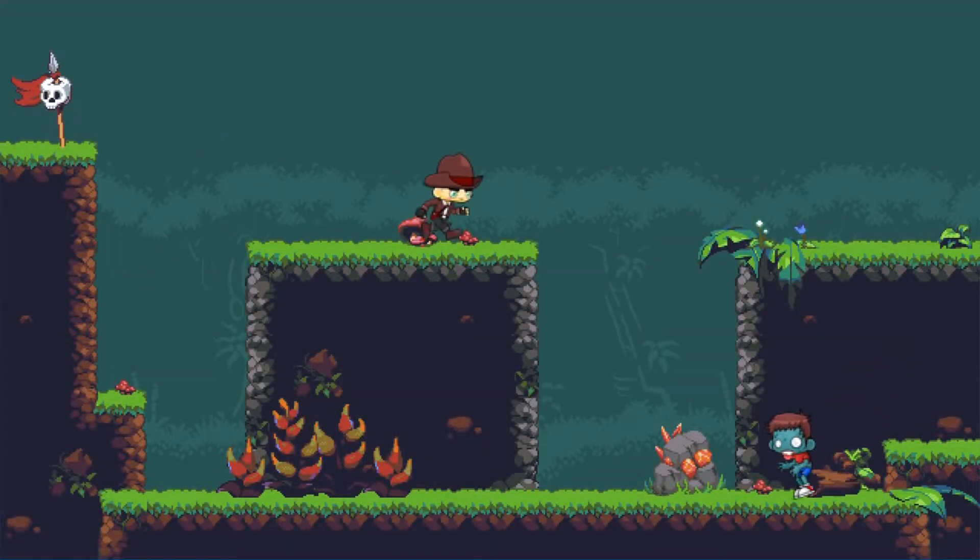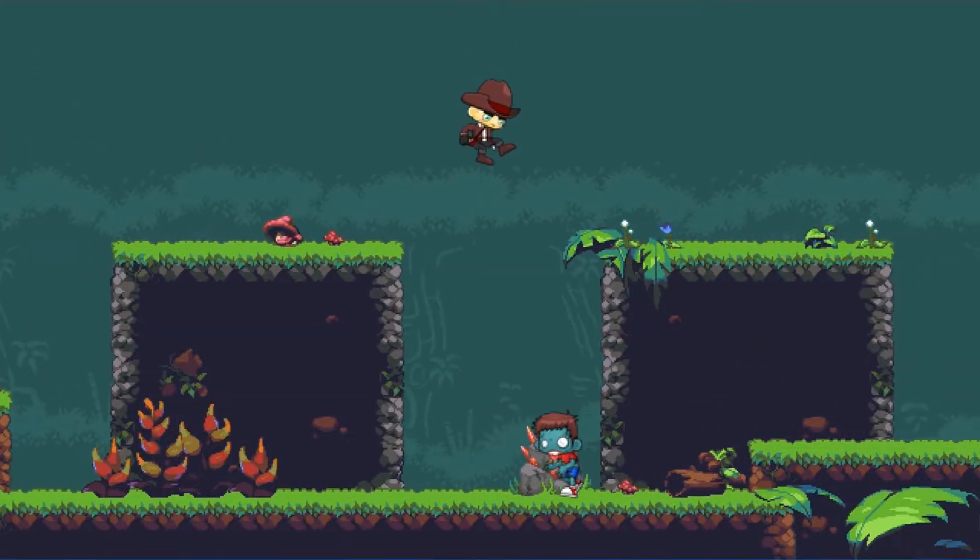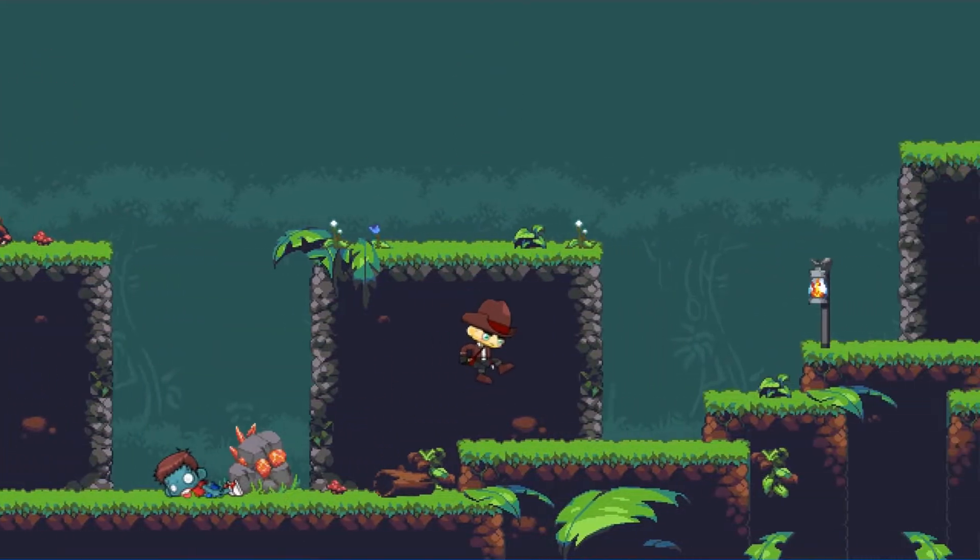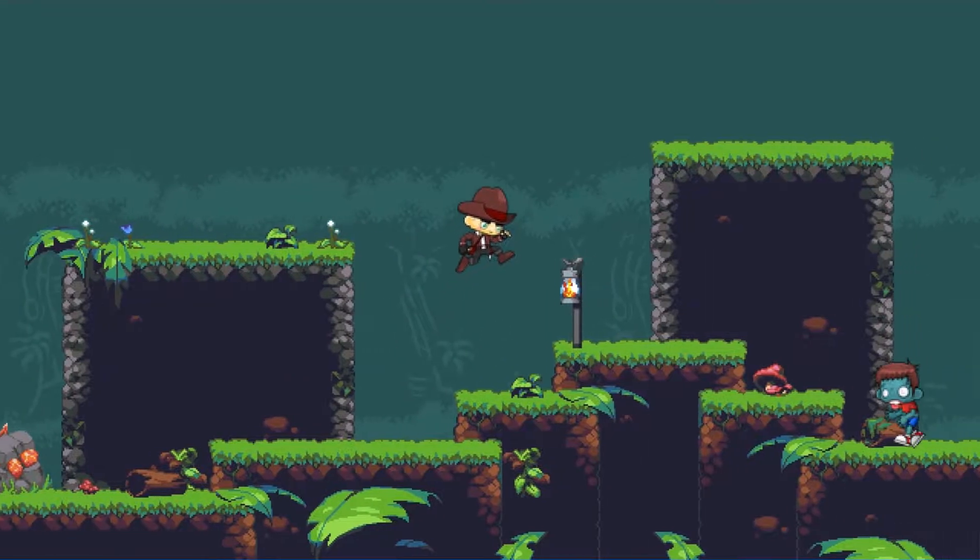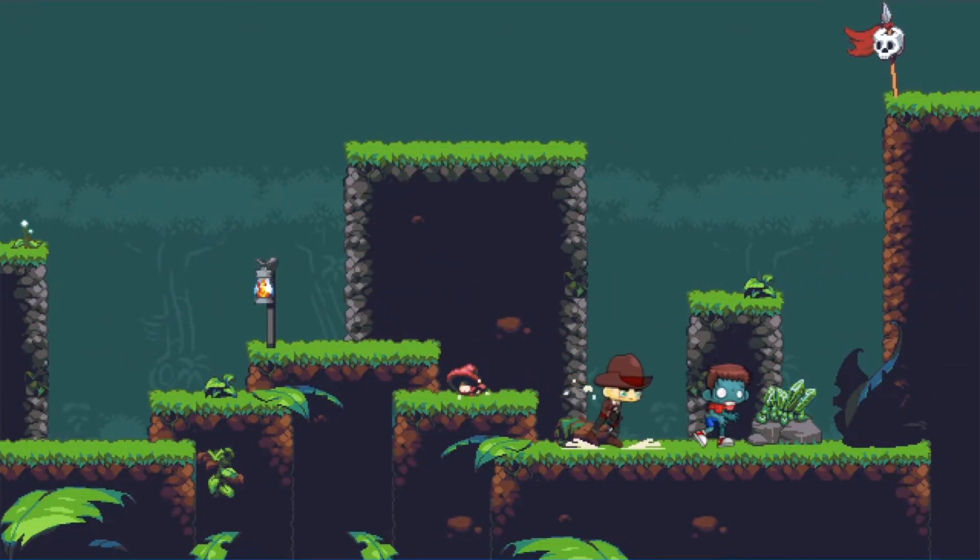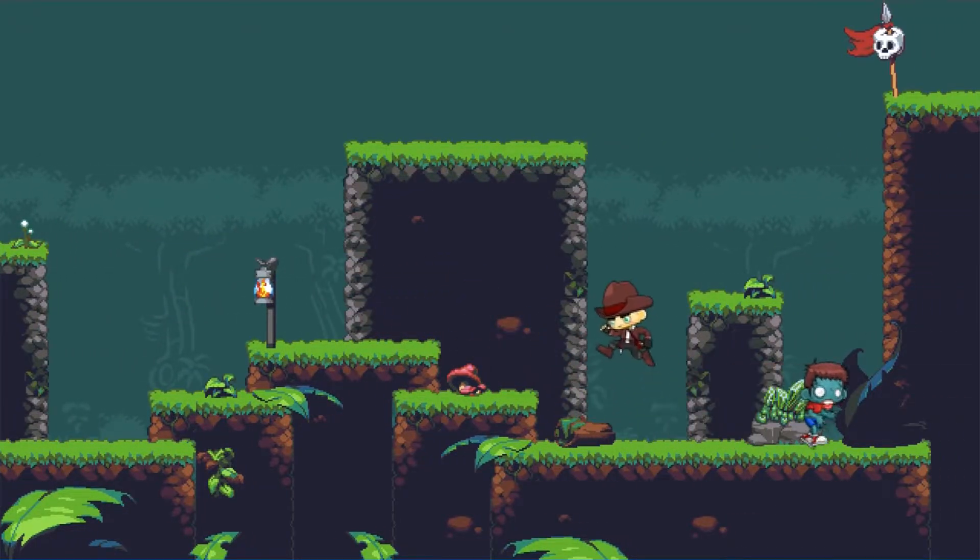G'day gamers. If you're interested in making a detailed platformer just like this one within GameMaker using drag and drop, then keep watching.